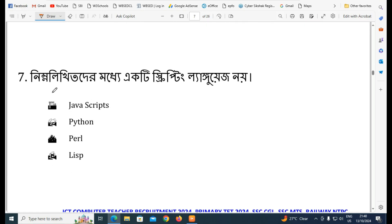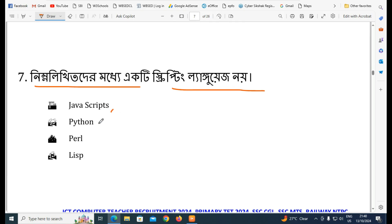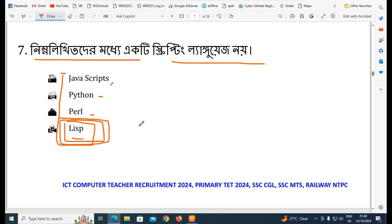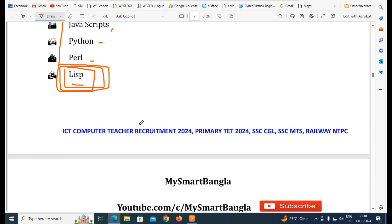Next question: which of the following is a scripting language? The options include JavaScript, Python, and Word. JavaScript and Python are scripting languages. LISP stands for List Processing — if you want to know about AI, LISP is the relevant list processing language.